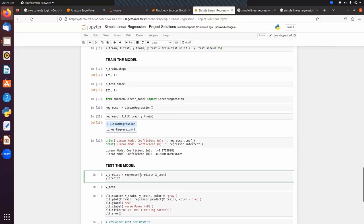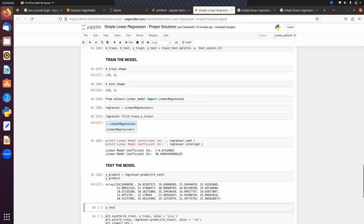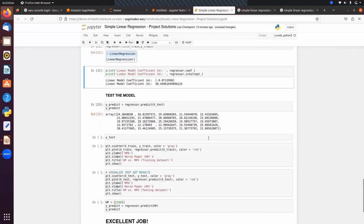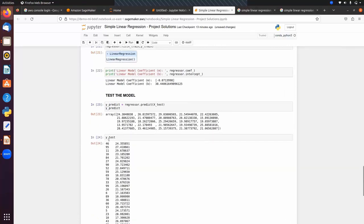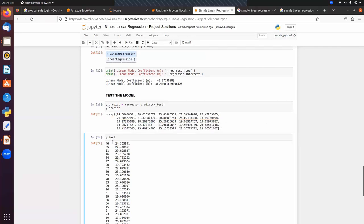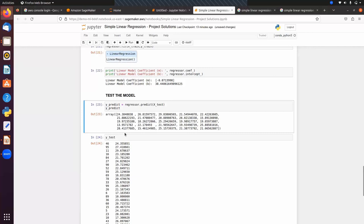We test the model by calling regressor.predict(x_test). The predicted outputs are based on the learned values of m and b. Comparing actual vs. predicted: for one sample the actual output is 24.35 and the predicted output is 24.38; for another the actual is 27.41 and the predicted is 26.81.